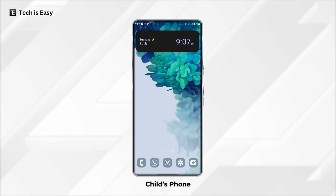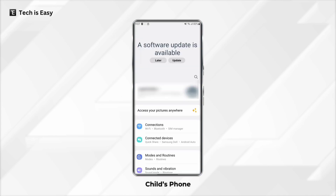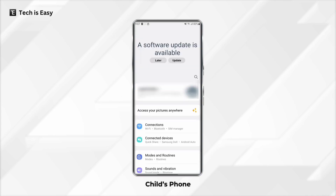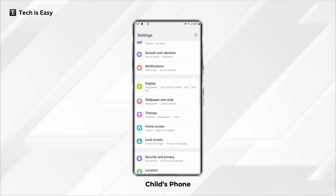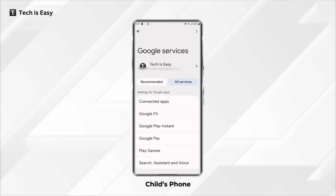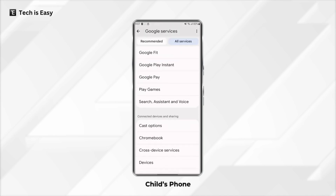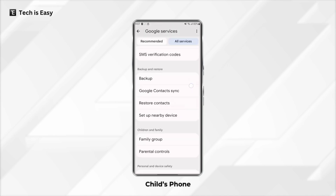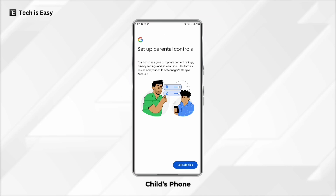The first thing you have to do is go to your child's phone and open Settings. Once you're in Settings, scroll down till you find Google, then click on All Services. Scroll down till you find Parental Controls — that's this option. Now click on Let's do this.